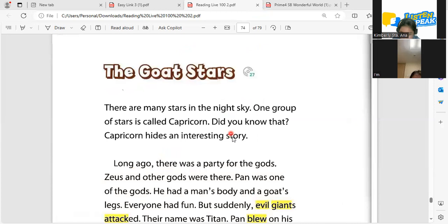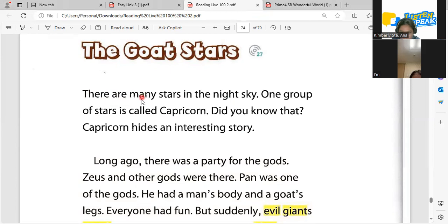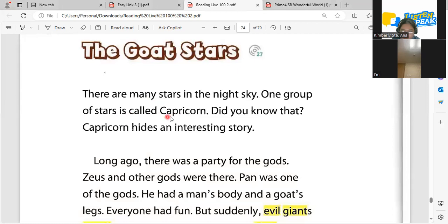It's time to read the story. Okay, let's learn about the Gold Stars. Let's read. There are many stars in the night sky. One group of stars is called Capricorn. Did you know that? Capricorn — interesting!